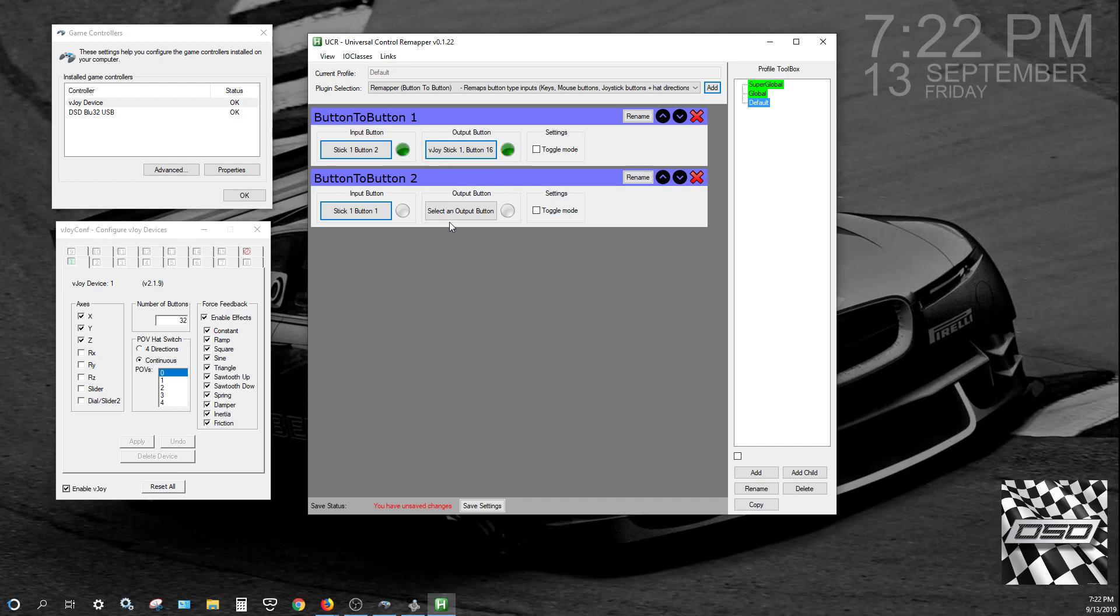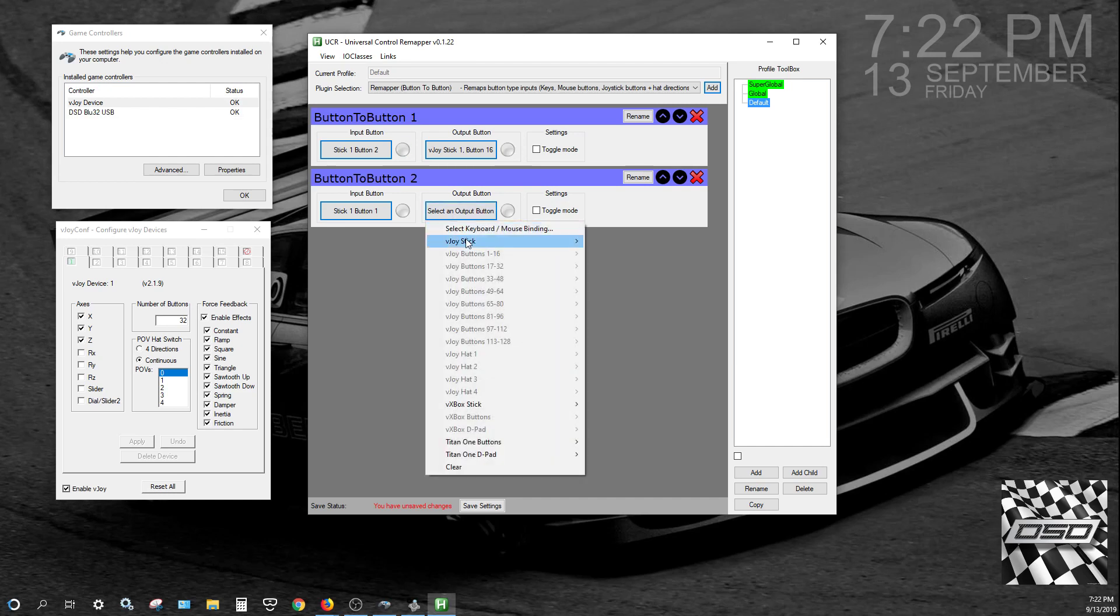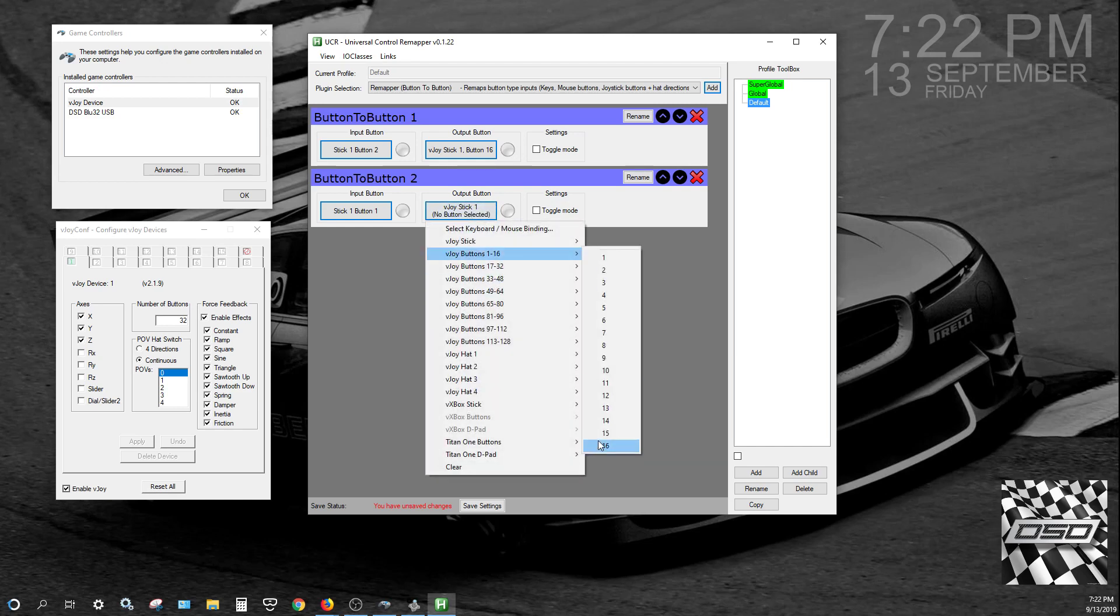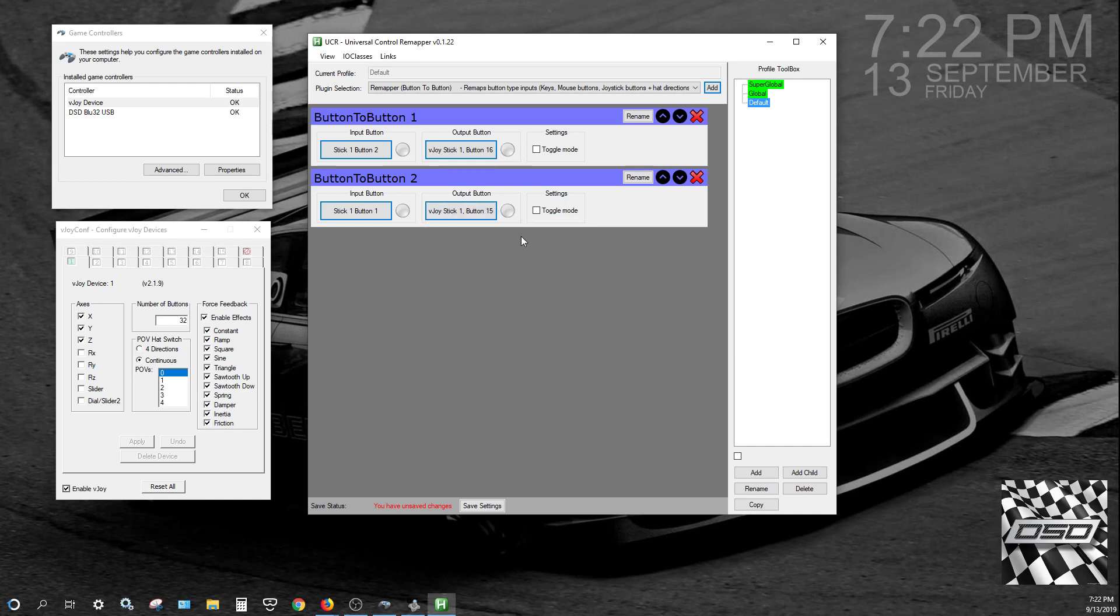Sorry about that. And then VJOY stick 1, we'll select button 15 in this case.